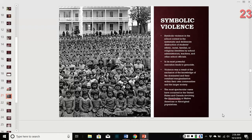Symbolic violence in the school context is the systematic and deliberate destruction of a student's ethnic, racial, familial, or religious identity by the school. In its most powerful form, it leads to genocide. This violence results from the exclusion of the knowledge of the dominated group and their resultant marginalization within their own communities and by the larger society.